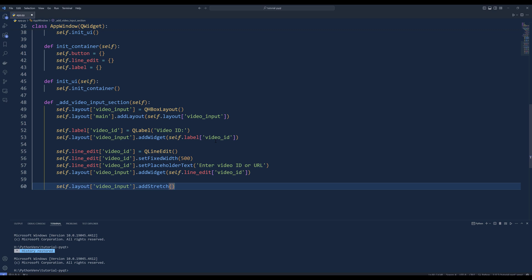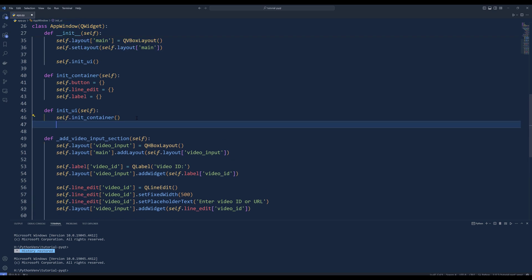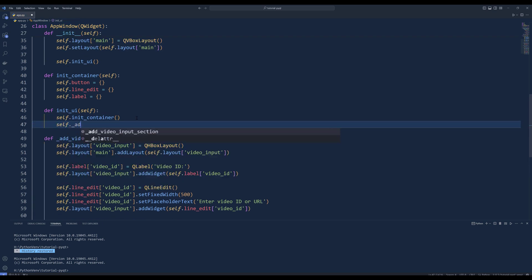This adds a stretchable space with zero minimum size and a stretch factor to the end of the layout, ensuring proper spacing of the widgets. Call the addVideoInputSection method in the initUI method.